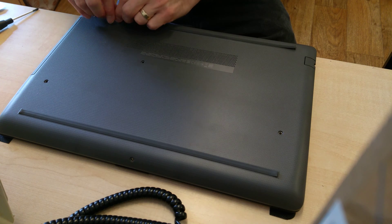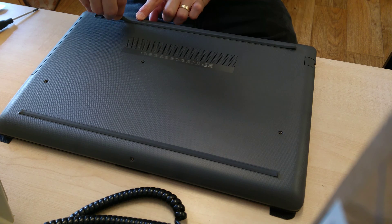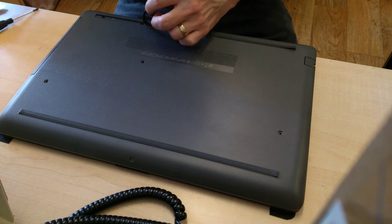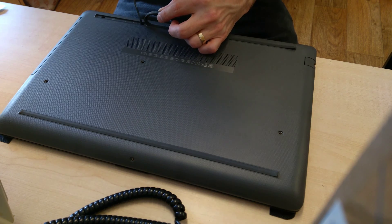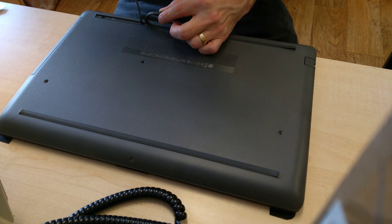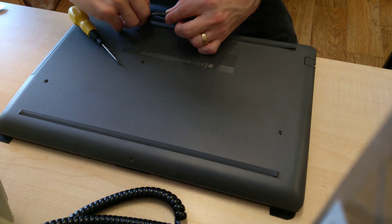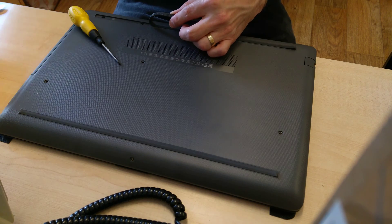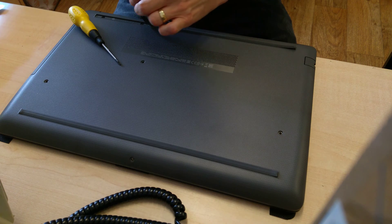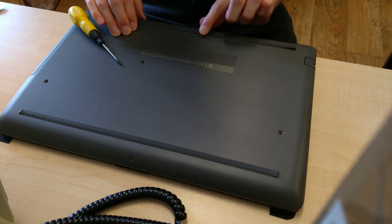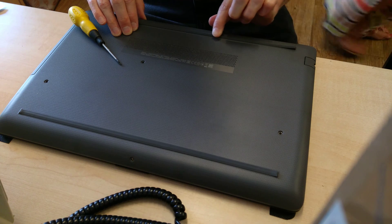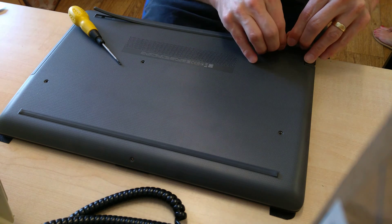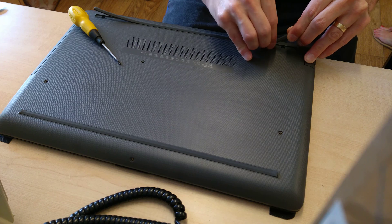So here we are pulling up the adhesive to get to the third screw out of the four, and then starting from the other end so that it at least leaves some of the sticky strip down to get to the fourth screw.